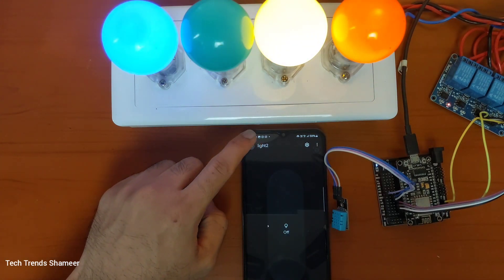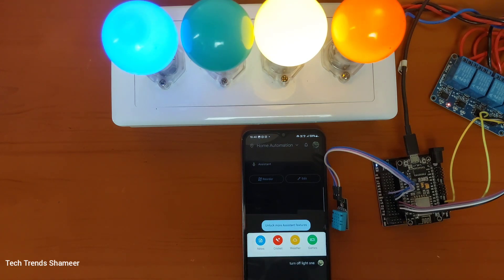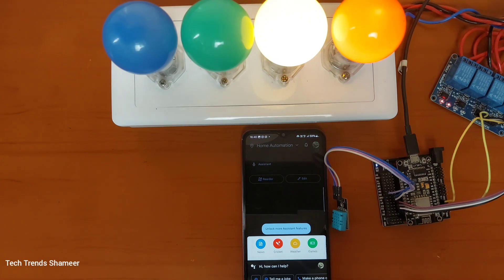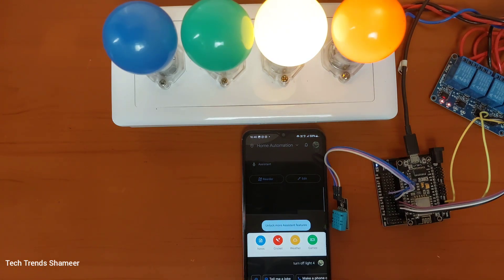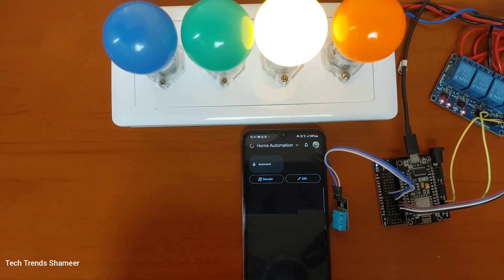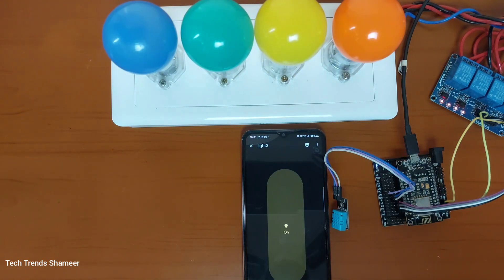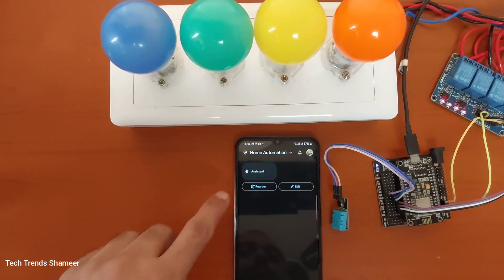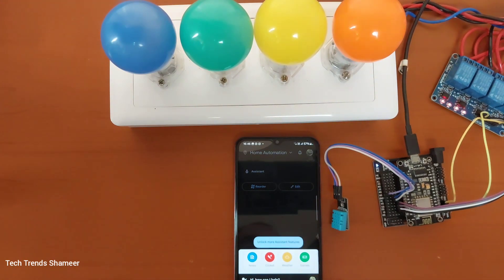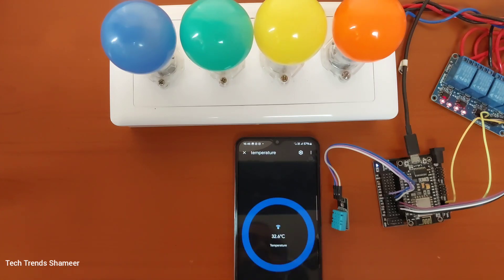Sure. Turn off light three. Turn off light four. Turning the light four off. Turn off light three. Got it, turning off light three. Show me the current temperature in my room. The temperature is currently thirty two point six degrees.